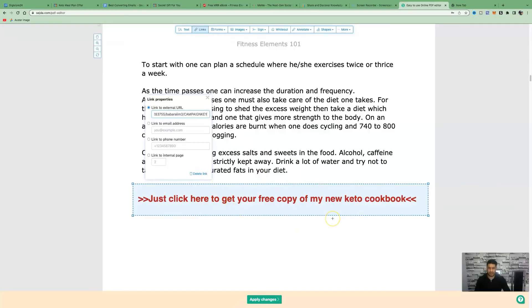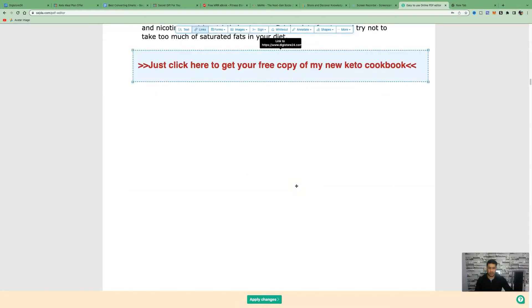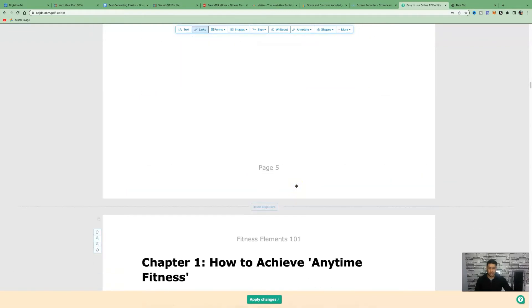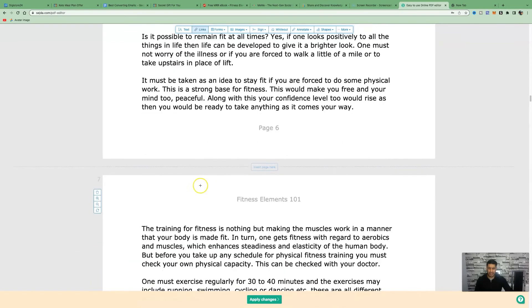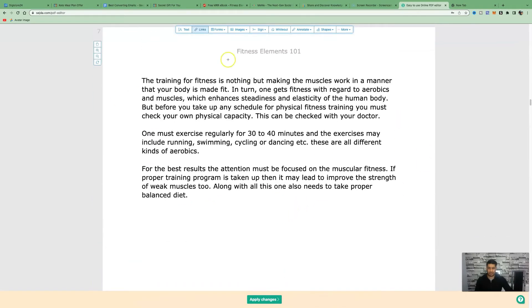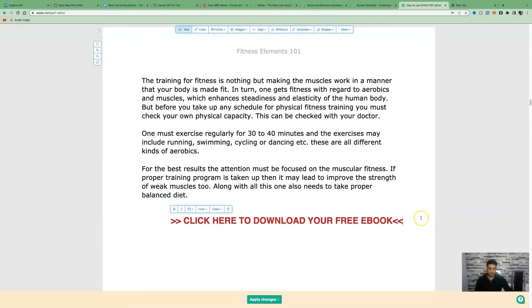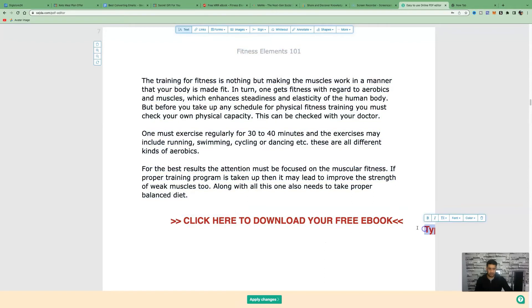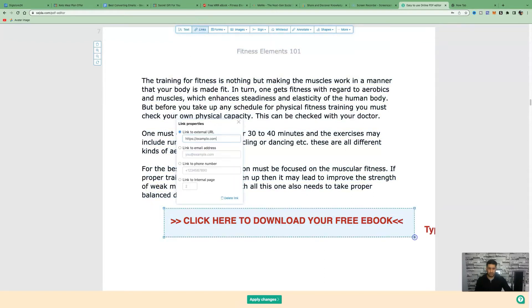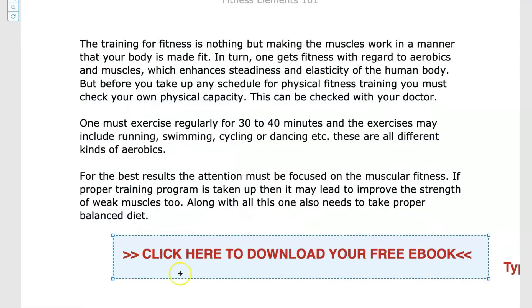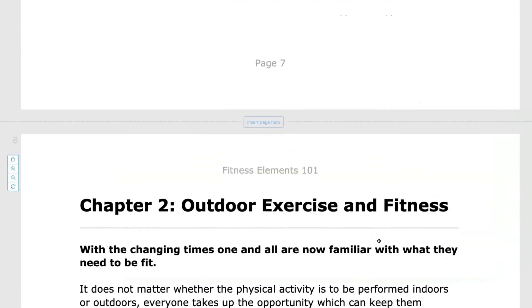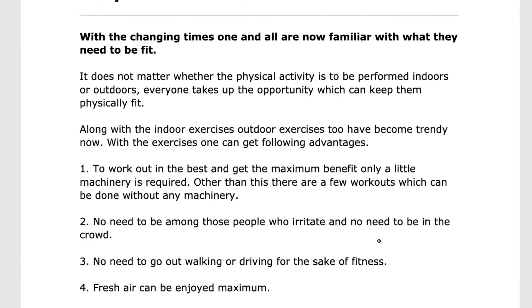Now if I hover over this, you can see that it's being linked to Digistore24. Now we can go ahead and repeat the process and add in some more call to actions. We can add one here because there is a lot of blank space. All we need to do is click on text, write another call to action. We can say, click here to download your free ebook, click on links, hover over that area again, and then link to an external URL. These are all going to be affiliate links. You want to do this throughout the whole book.